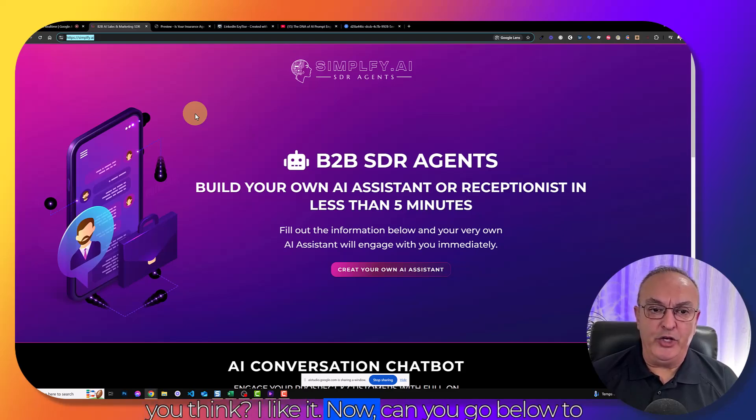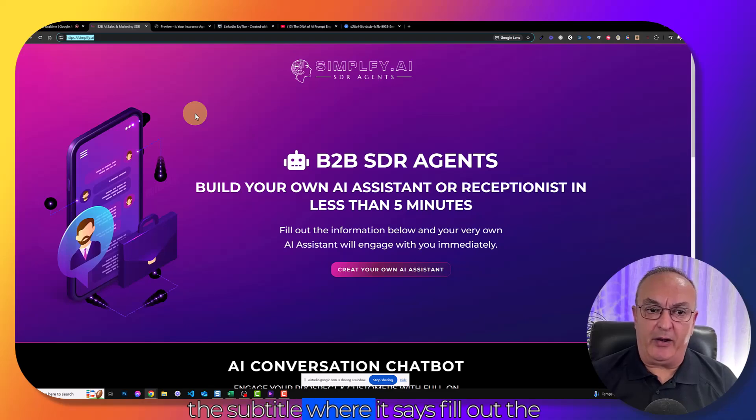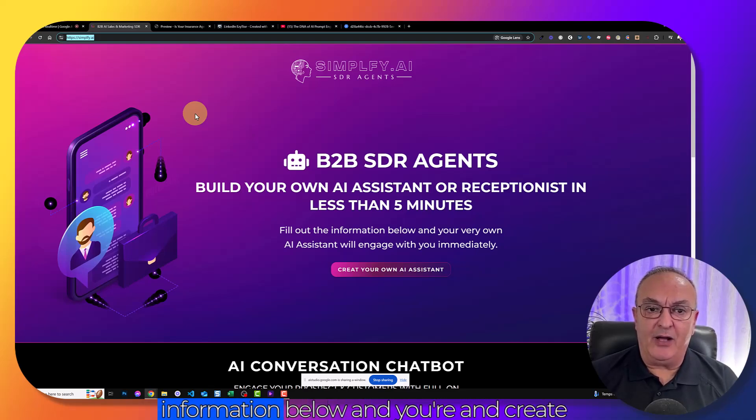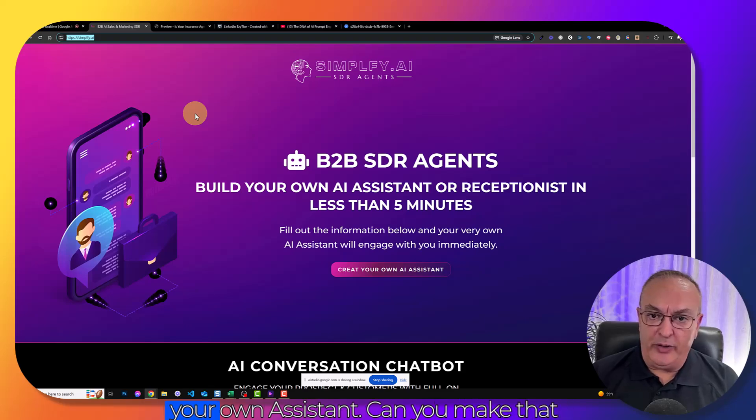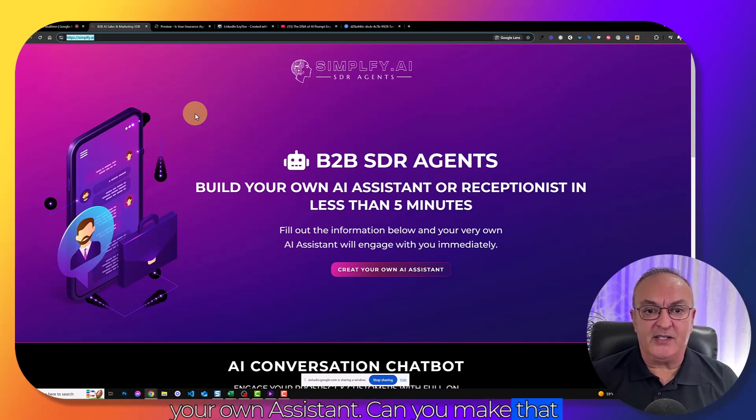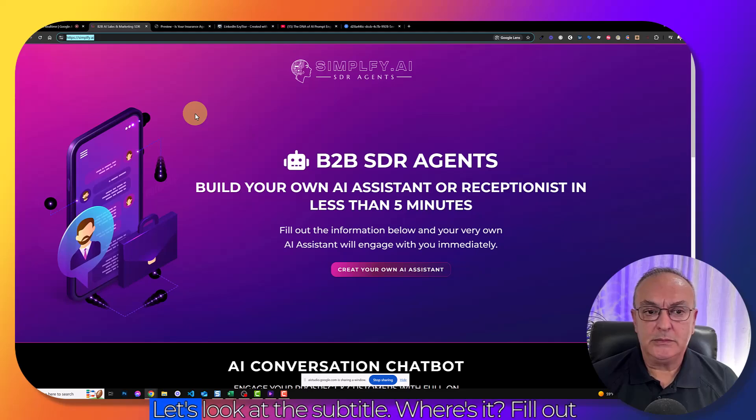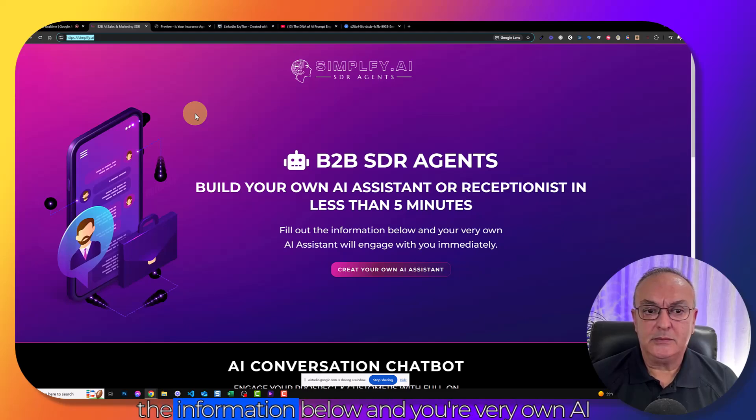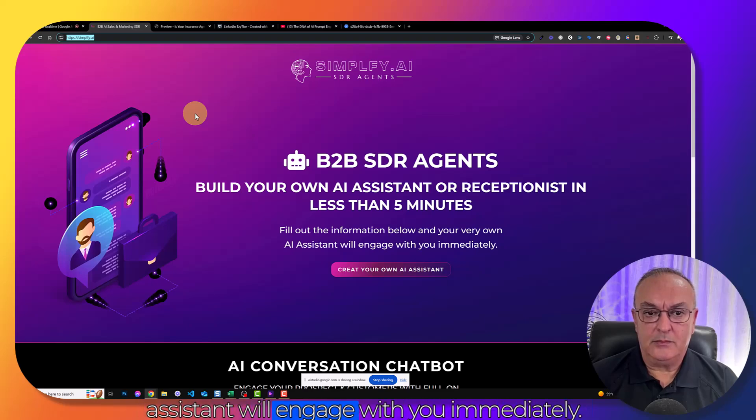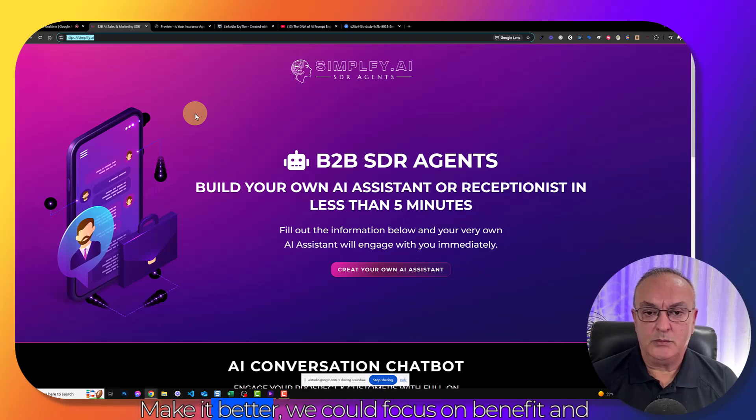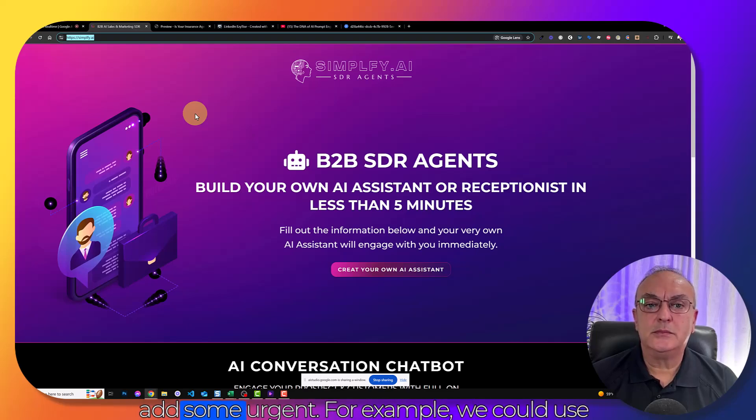Now, can you go below to the subtitle where it says fill out the information below and create your own assistant. Can you make that better? Okay, let's look at the subtitle which says fill out the information below and your very own AI assistant will engage with you immediately. To make it better, we could focus on benefits and add some urgency.